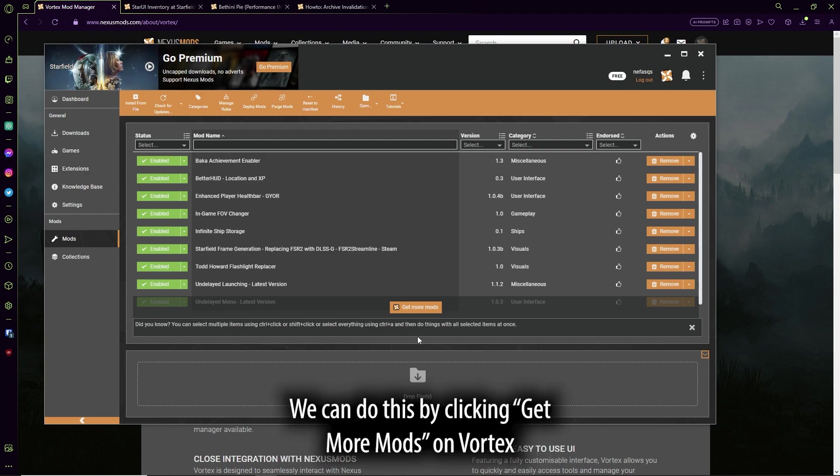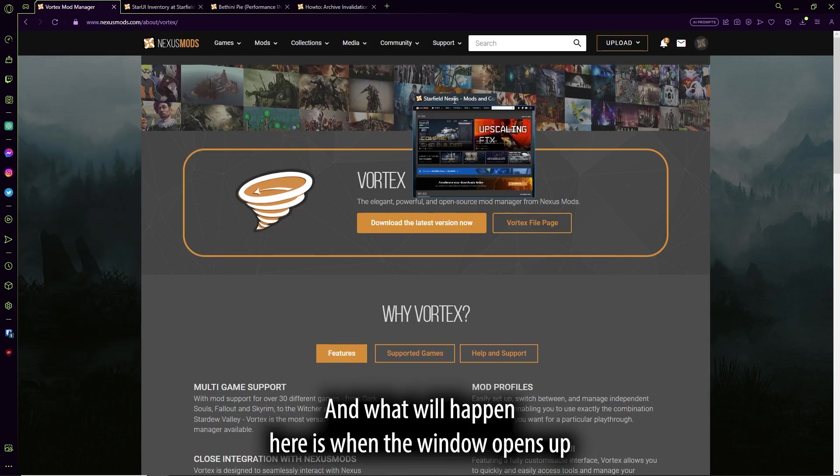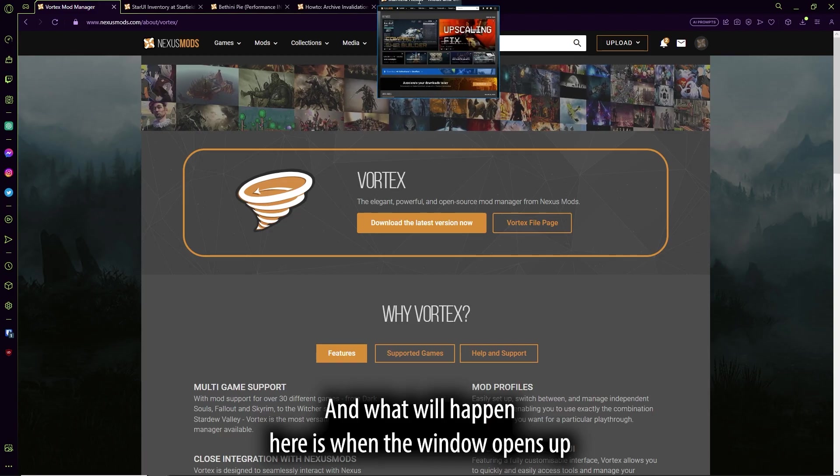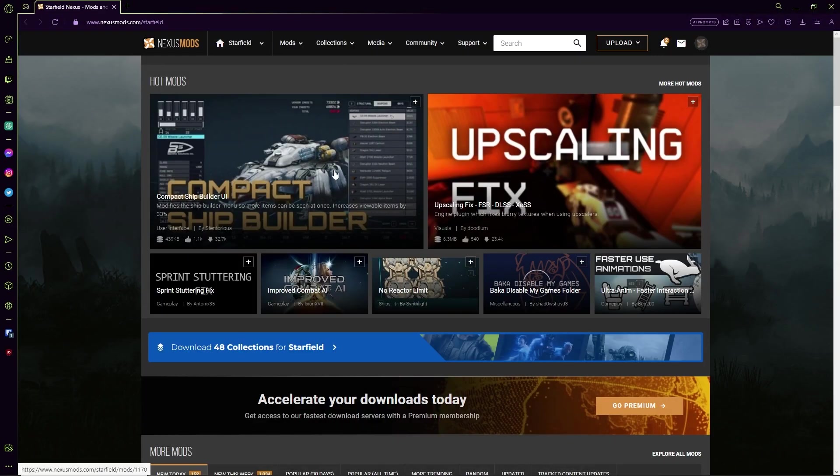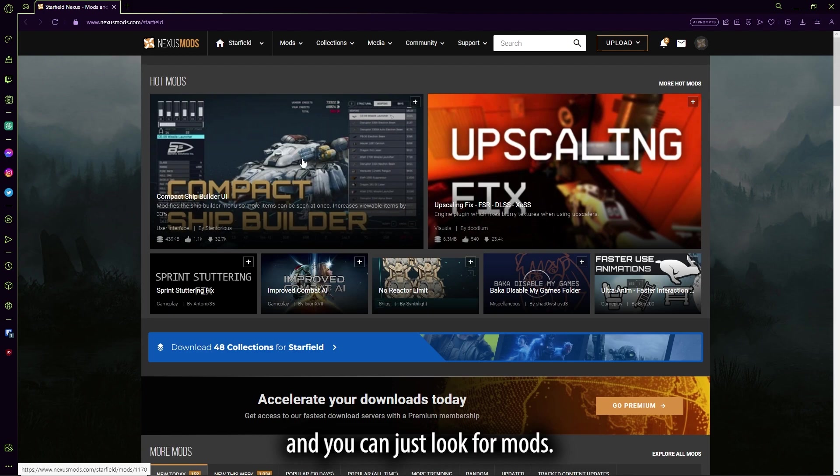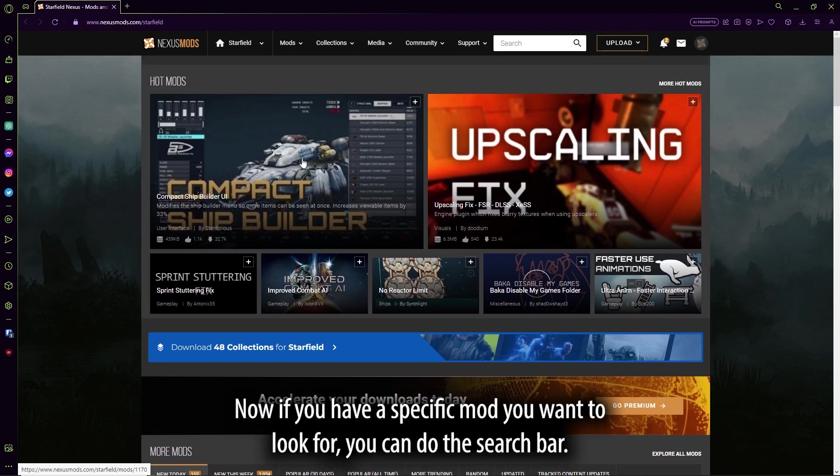We can do this by clicking Get More Mods on the Vortex, and what will happen here is a window will open up, and you can just look for mods.